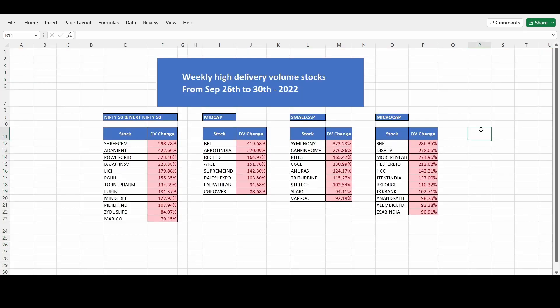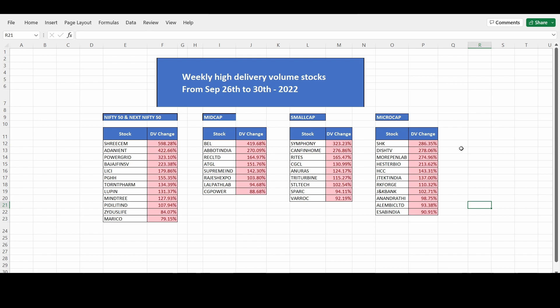From the high delivery volume stocks, I select stocks for swing trading positions and option trading — mainly I am using it for stock selection purposes. I thought to share it with you all, that's why I am sharing this data every week. Thank you all for watching.